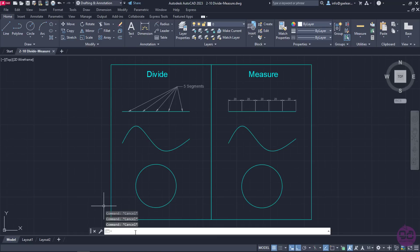Both tools create points along the length or the perimeter of an object. The difference between them is that Divide separates the length or the perimeter of an object into a specific number of segments, while Measure separates the length or the perimeter of an object into segments of a specific length. But it's time to use those two tools in an example so we can understand the difference even better.